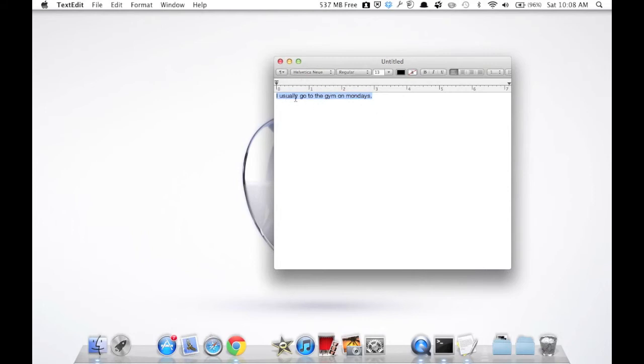As you hear, your Mac is now reading the phrase. You can use this trick if you're too lazy to read a web page or something like that.